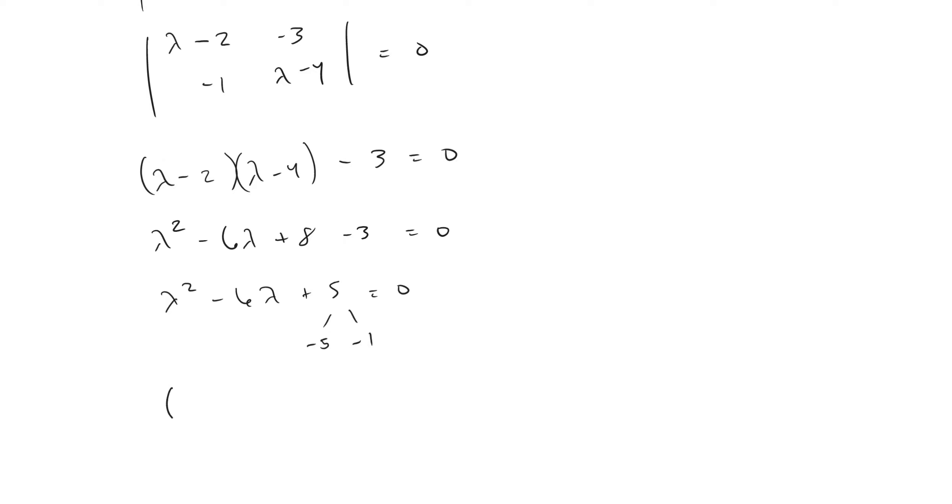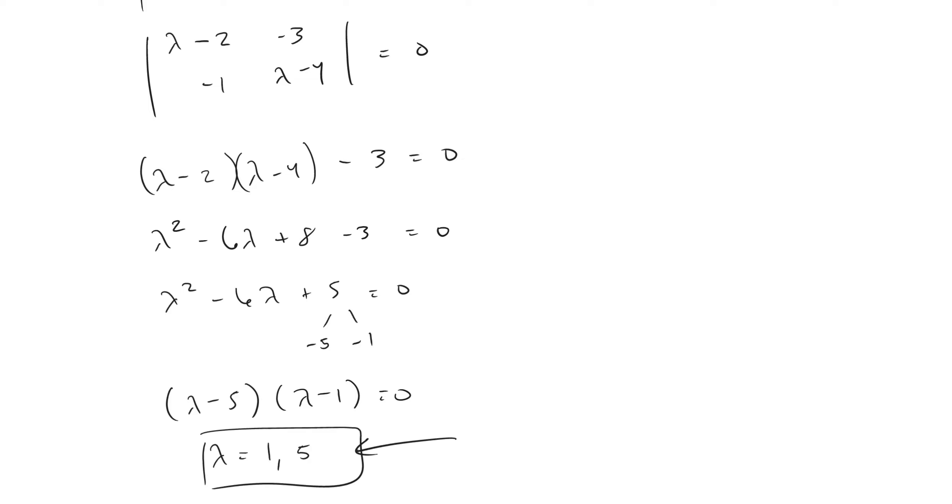And that's what's going to solve this: lambda minus five and lambda minus one. And if we solve this, we can see that lambda equals five and lambda equals one. These are the solutions to our characteristic equation, and these right here are our eigenvalues. And so that's how you solve for the eigenvalues.